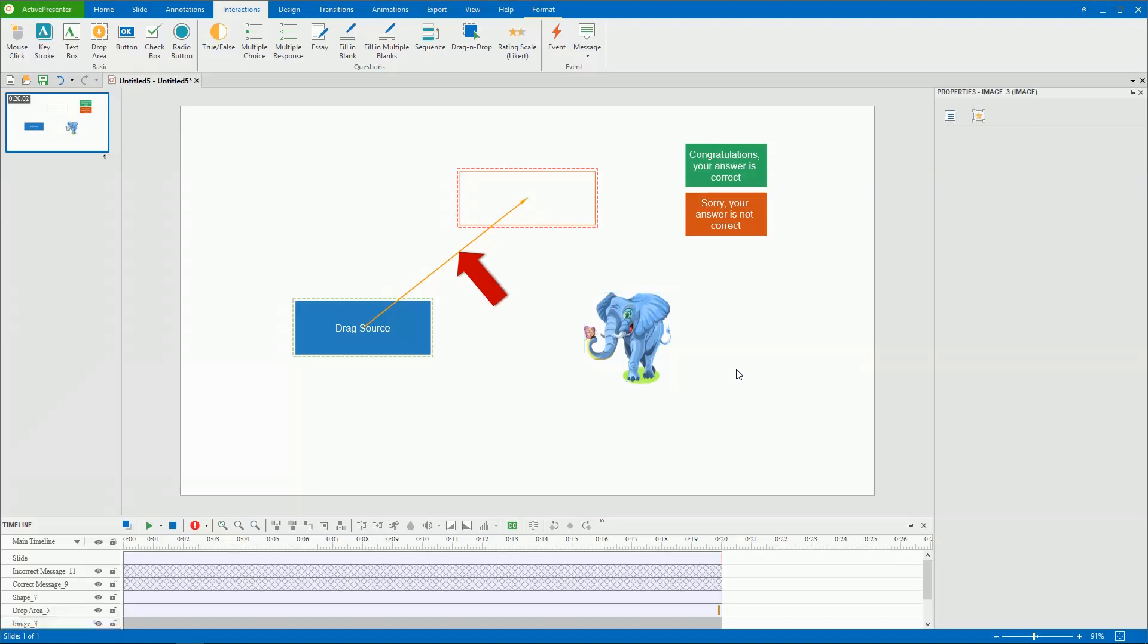There's an orange drag drop connector which connects drag source with the drop area. This connector denotes that dropping the drag source to the drop area is a correct action. For this reason, it appears only when you drag the drag source to the drop area.